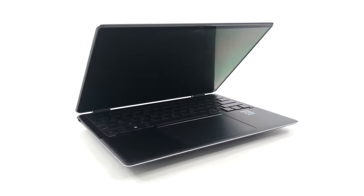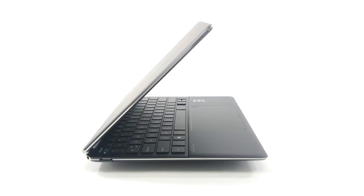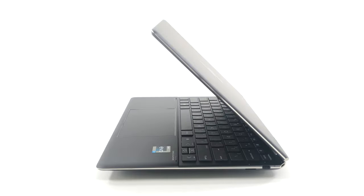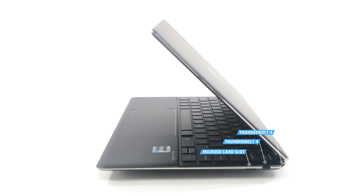The I/O on the Spectre is limited, offering a single 10-gigabit full-sized USB port and an audio jack on the left, along with two Thunderbolt 4 ports and a microSD card slot on the right.